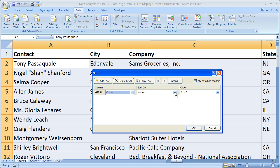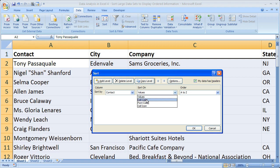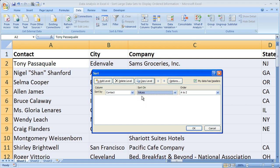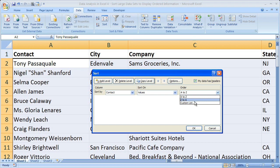Next, choose what to sort on — you can sort on values, cell color, font color, or cell icon. For this tutorial we're going to focus on values. Then choose the order: A to Z or Z to A. There's also a custom list option, but most of the time you'll just use A to Z or Z to A, which also means ascending and descending order — so 1 to 10 or 10 to 1 if you're working with numbers.